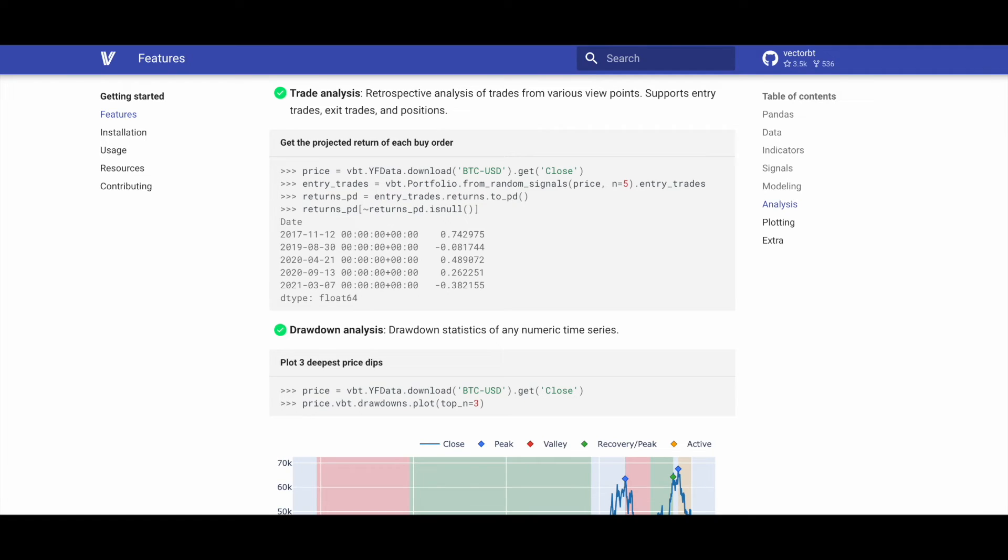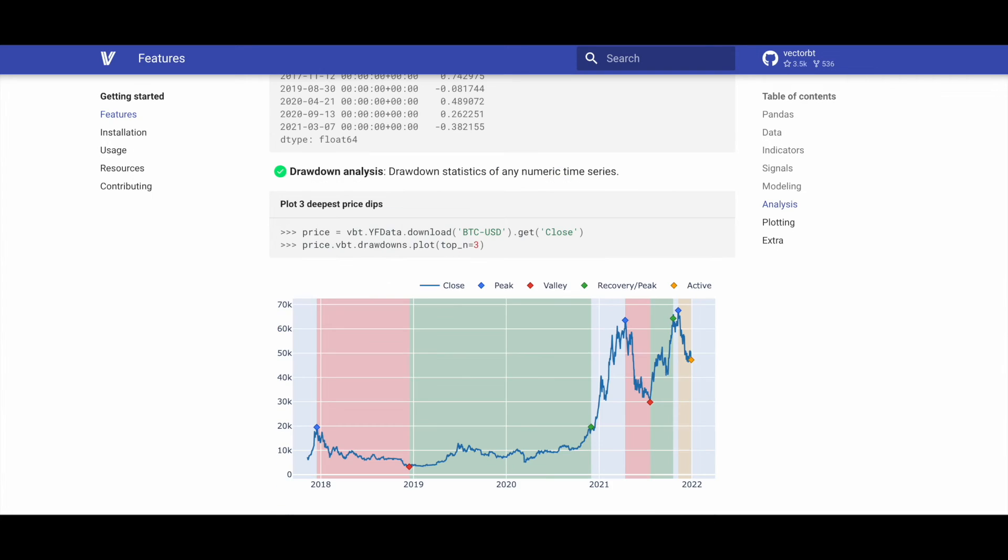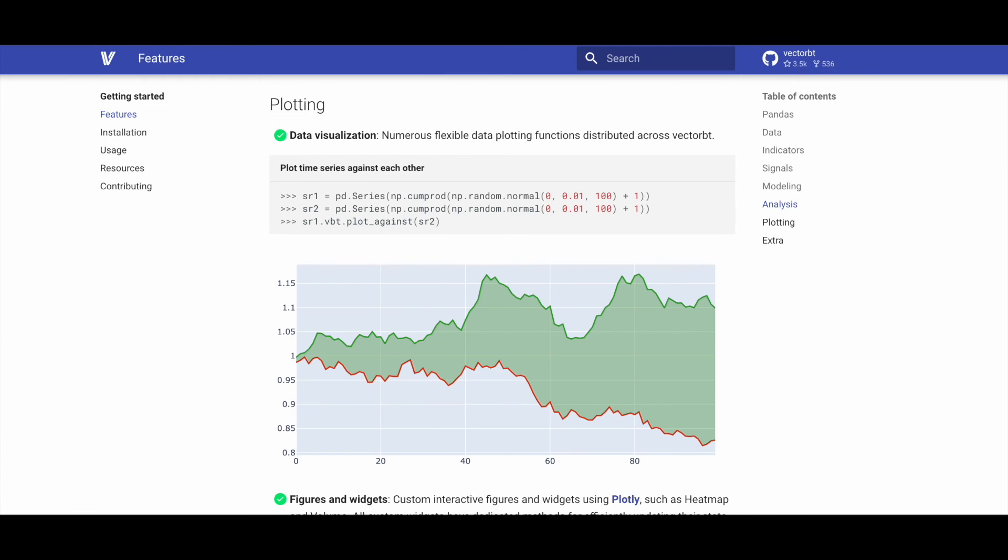VectorBT enables trade analysis through retrospective examination from multiple viewpoints. It supports the analysis of entry trades, exit trades, and positions for a comprehensive understanding of trading performance. VectorBT facilitates drawdown analysis by providing drawdown statistics for any numeric time series, enhancing the evaluation of performance metrics.